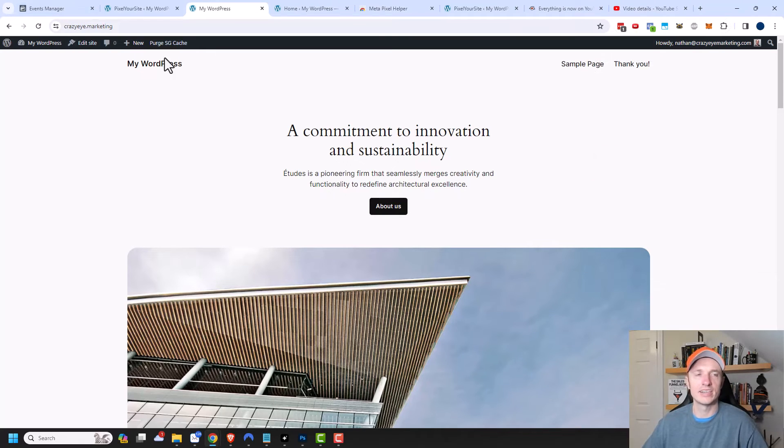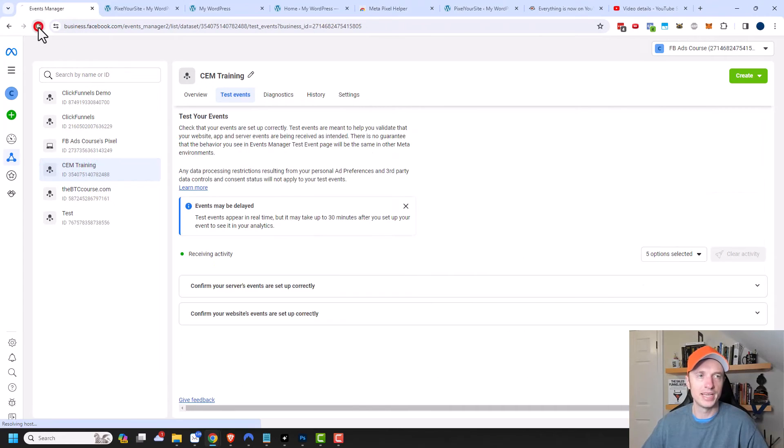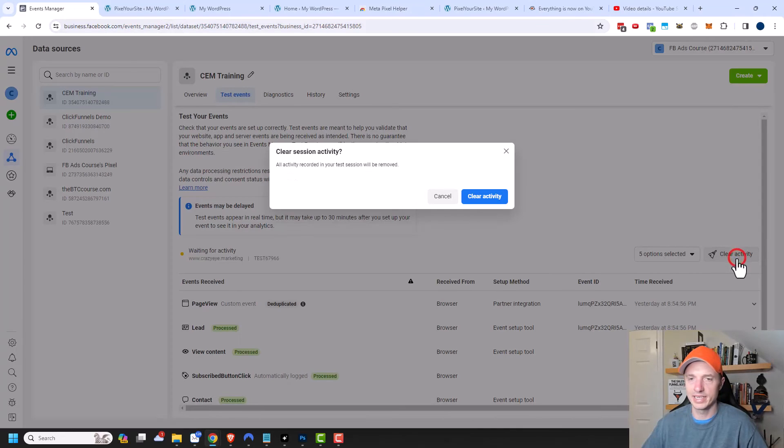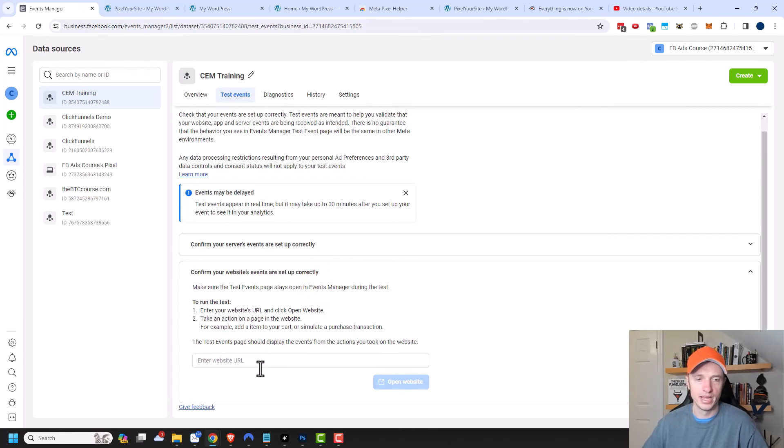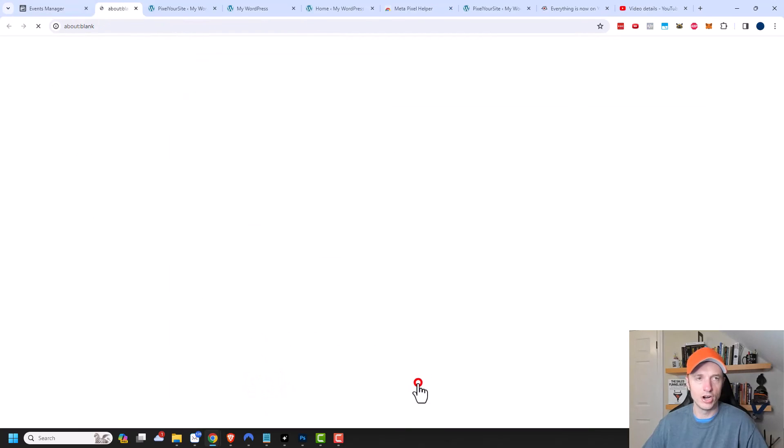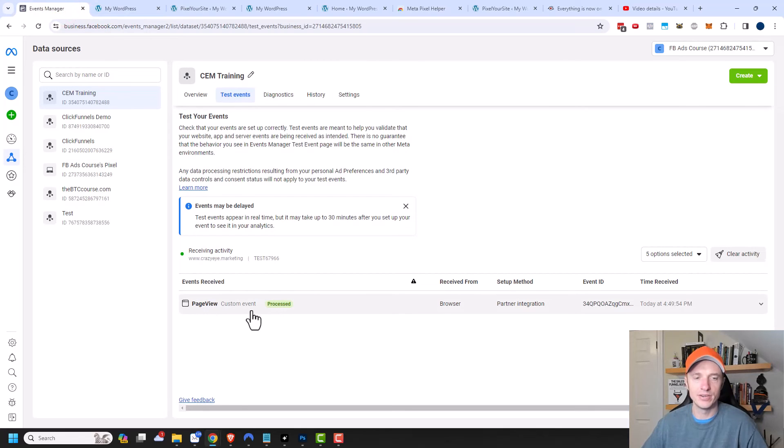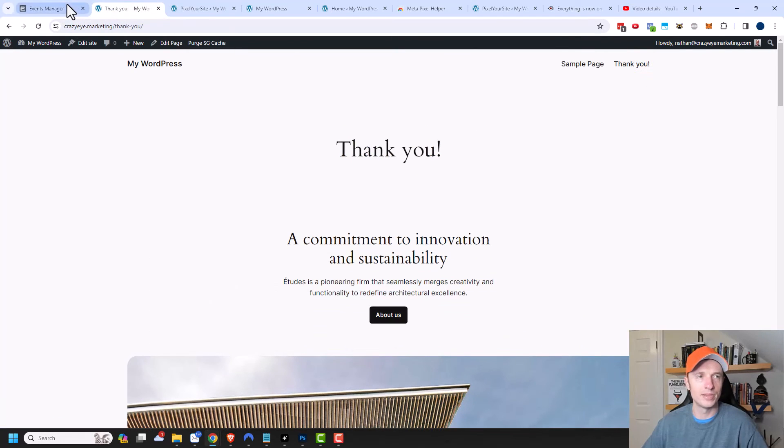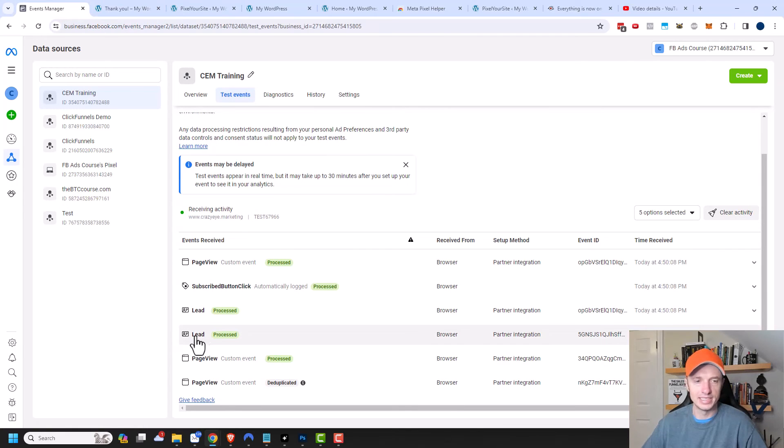Let's go ahead and test this out to make sure it's working correctly. I'll come back to Events Manager here and refresh my page. I have the test events option right here. I'm going to clear my activity. Then I want to click on confirm your website's events are set up correctly. I'll plug in my URL for my website and open the website. Immediately I see the page view event fired off. Now I'm going to navigate to my thank you page and I should see a lead event pop into my Events Manager as well. I can see two lead events fired off.